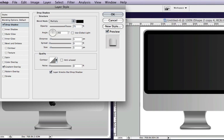And of course you can go ahead and add a drop shadow. 90 degree angle. Decrease the size a little bit. Distance. Just to make it look a little bit more 3D.